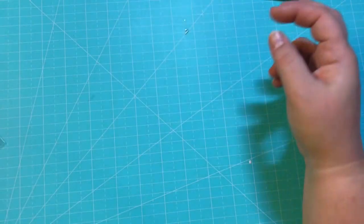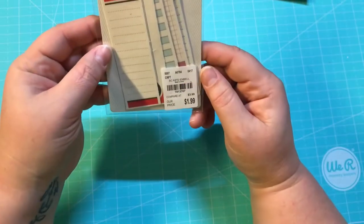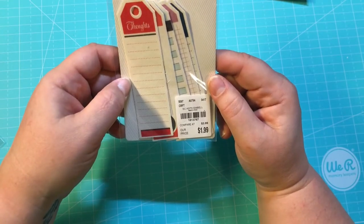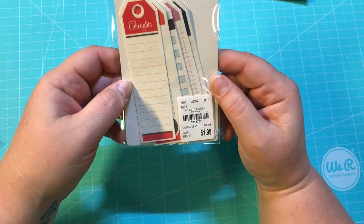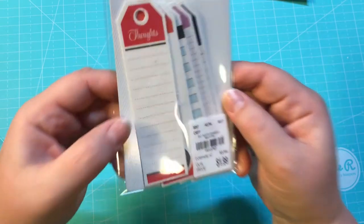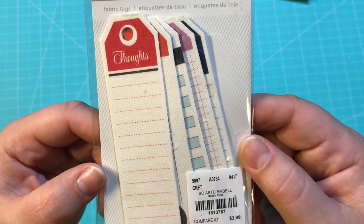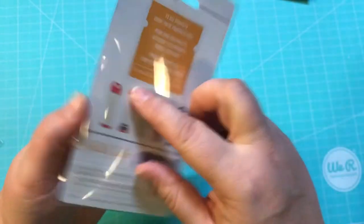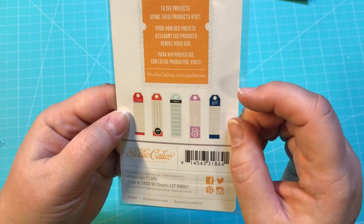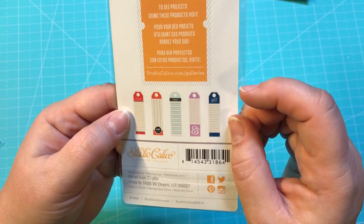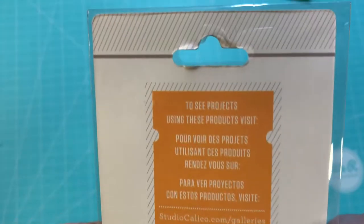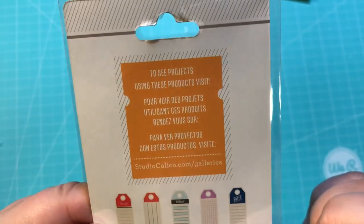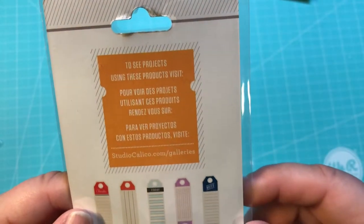And then these tags by Inspiration Delivered, they are $1.99 and they're like fabric tags. I thought that was really cute. I'm trying to see what they say—it's Thoughts, Today, and Notes.